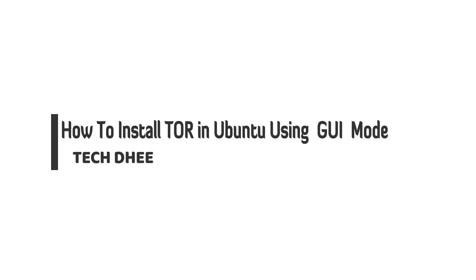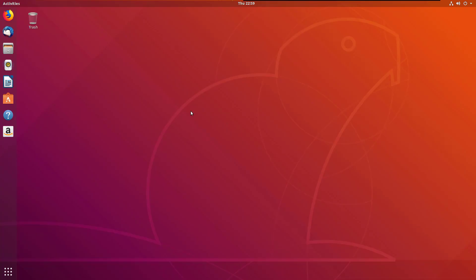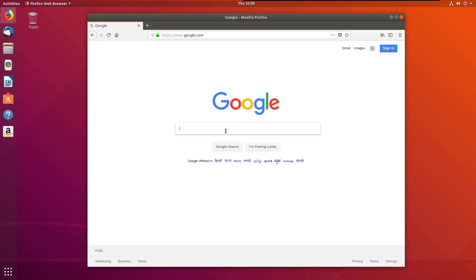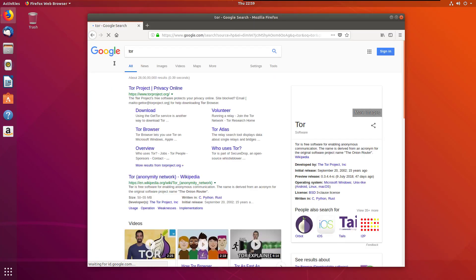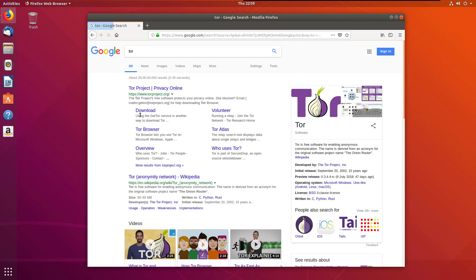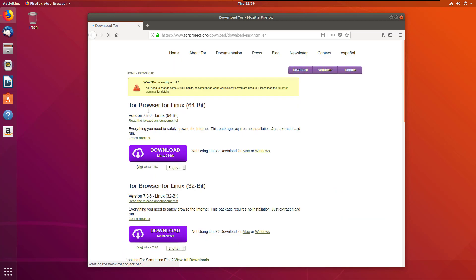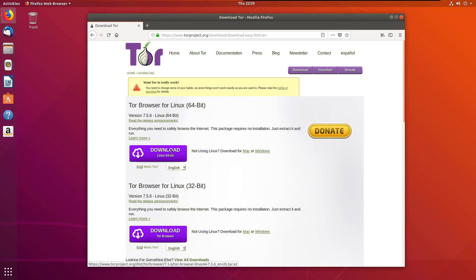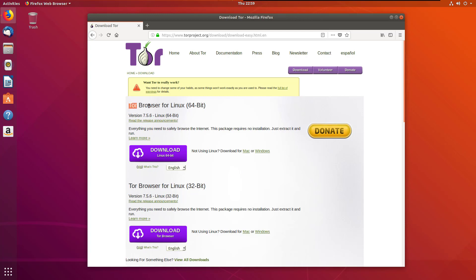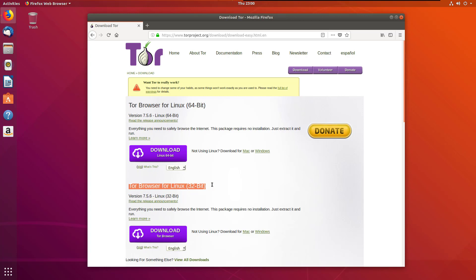First of all, open the browser and type here Tor. This is the official website, so go to the download section. Here all the options are available for Windows. Click on the i button, I explained there how to install Tor Browser in Windows.